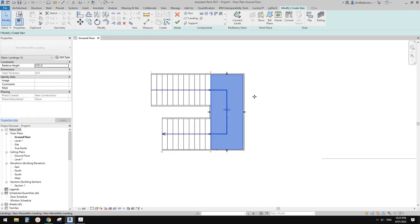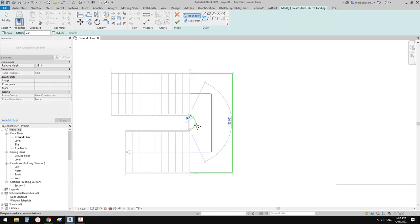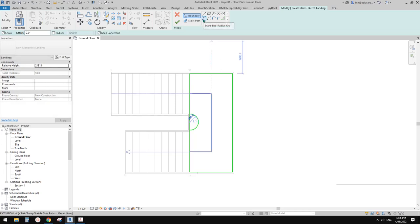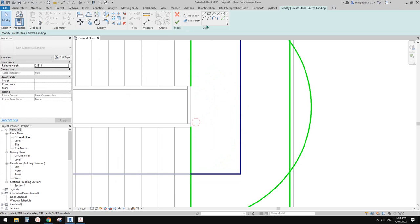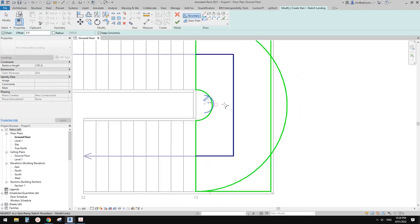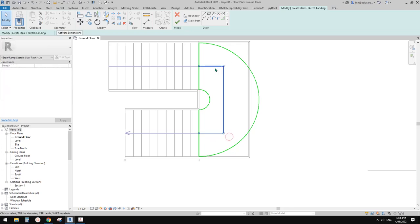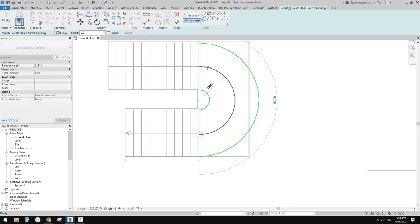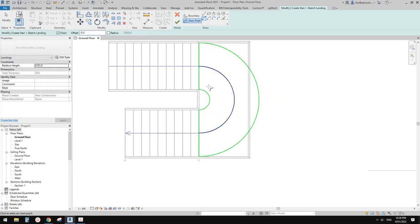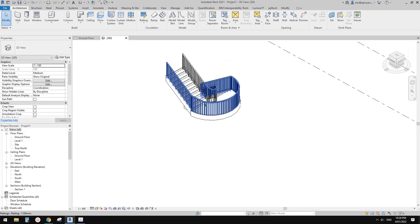I'm going to make this landing curved. I'll use convert edit sketch — just use the start and arc, start and radius arc — and draw two of them. Then delete the wrong ones. This is the stairs path, so click on the stairs path and do another start-and-radius path, then finish. Let's go to 3D view to see it.